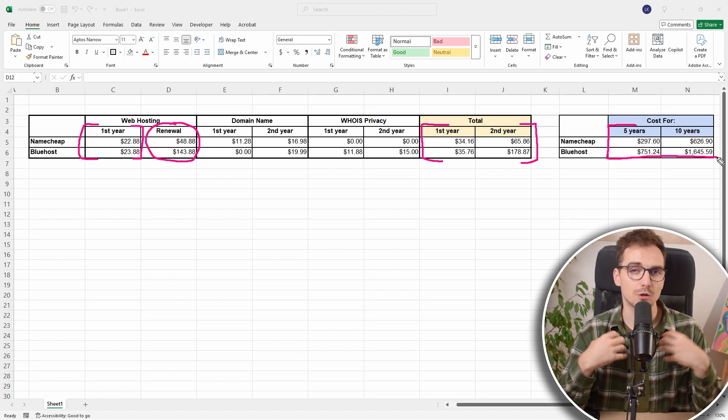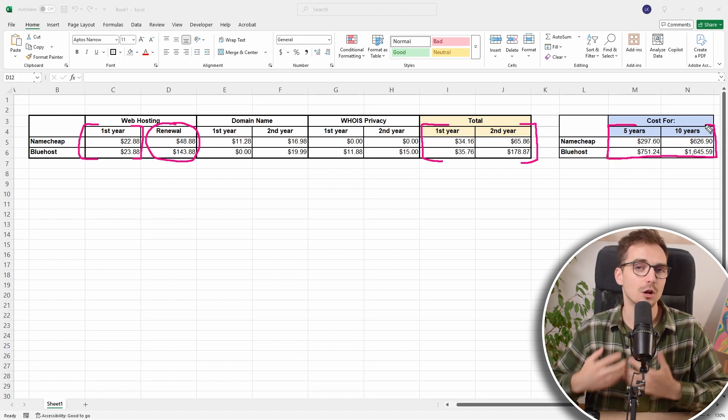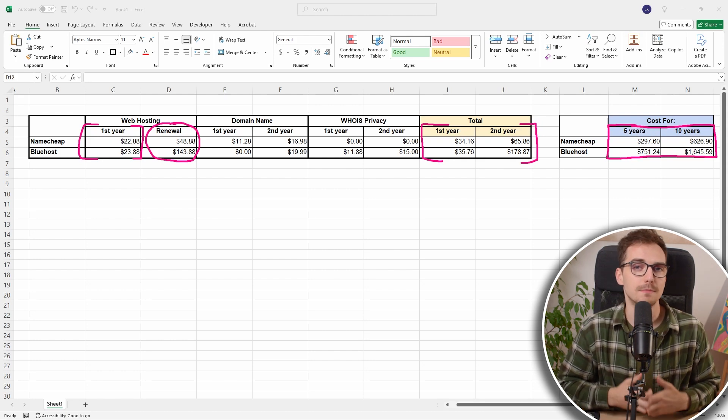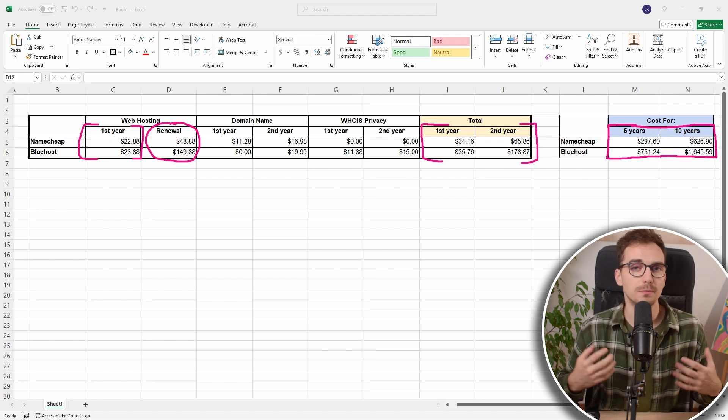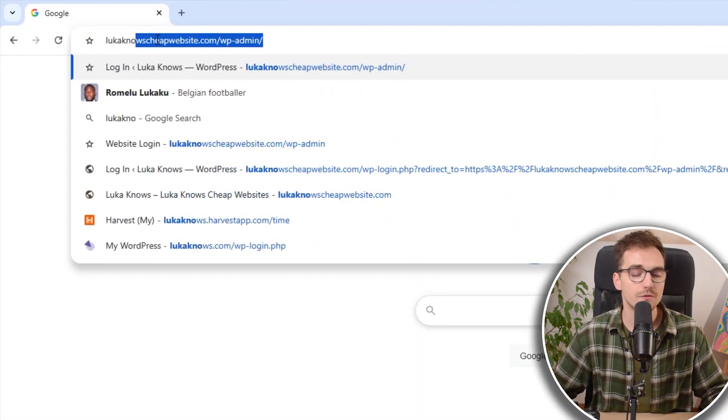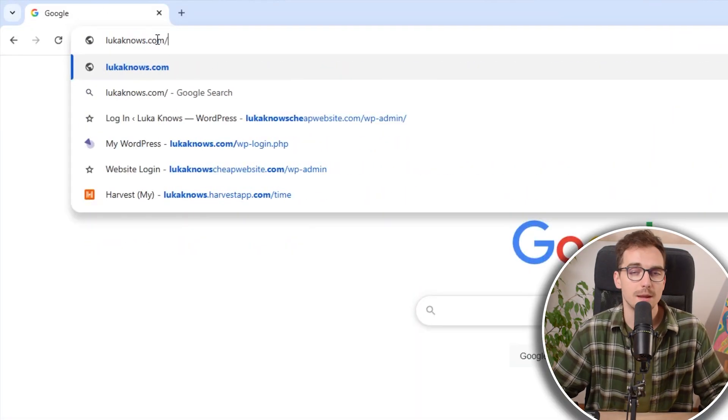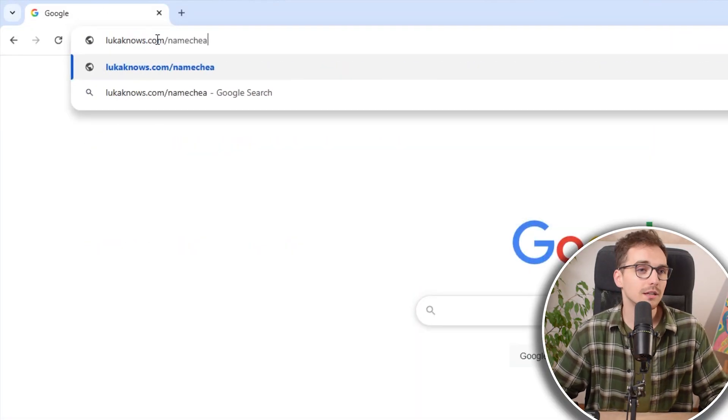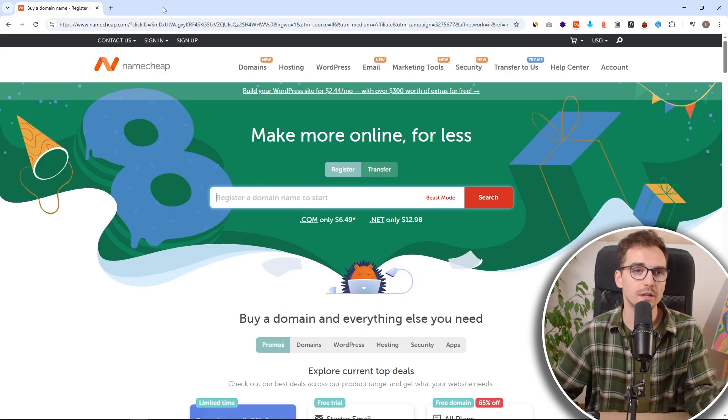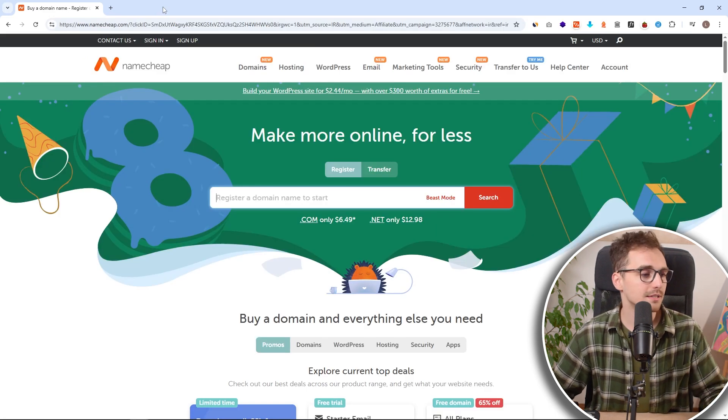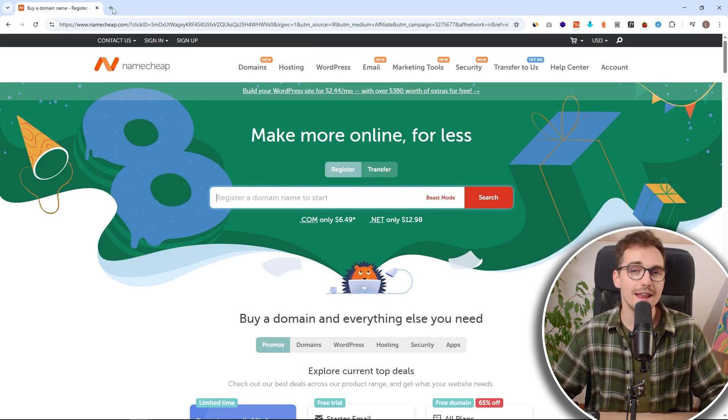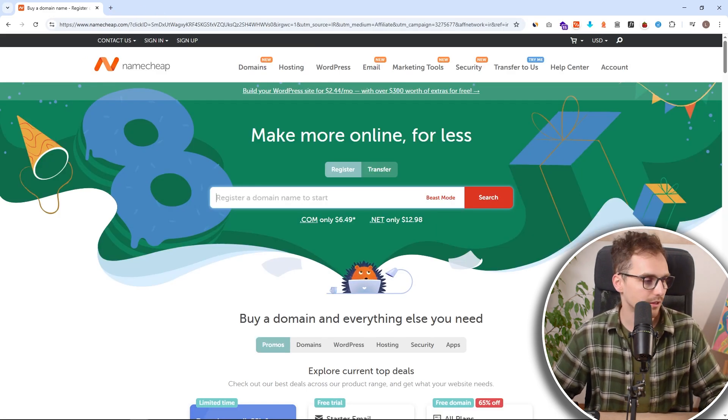Only us creators, if we recommend this, we will not earn as much money if people use our links. So if you want to use mine and appreciate this honesty, please just use lucanos.com/namecheap or click the link in the description. It should apply all of the discounts directly and it doesn't cost you anything.